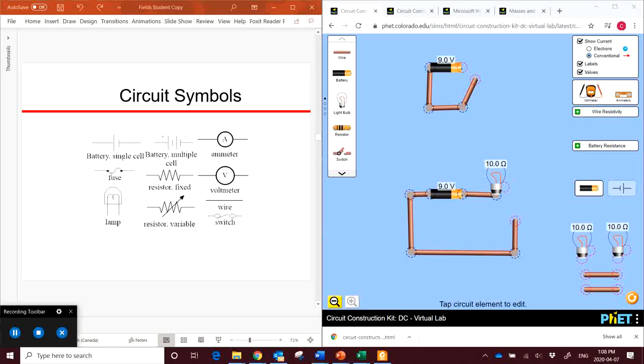Hey everyone, so now that we've studied a little bit about Ohm's law and electrical power, we're going to take that information and apply it to circuits.